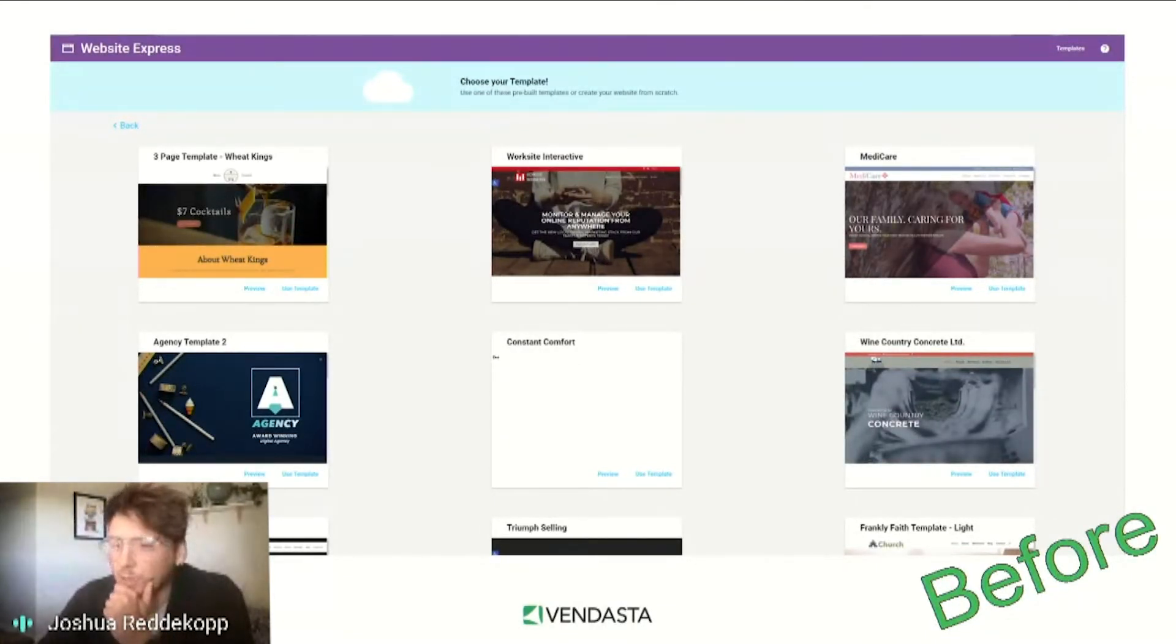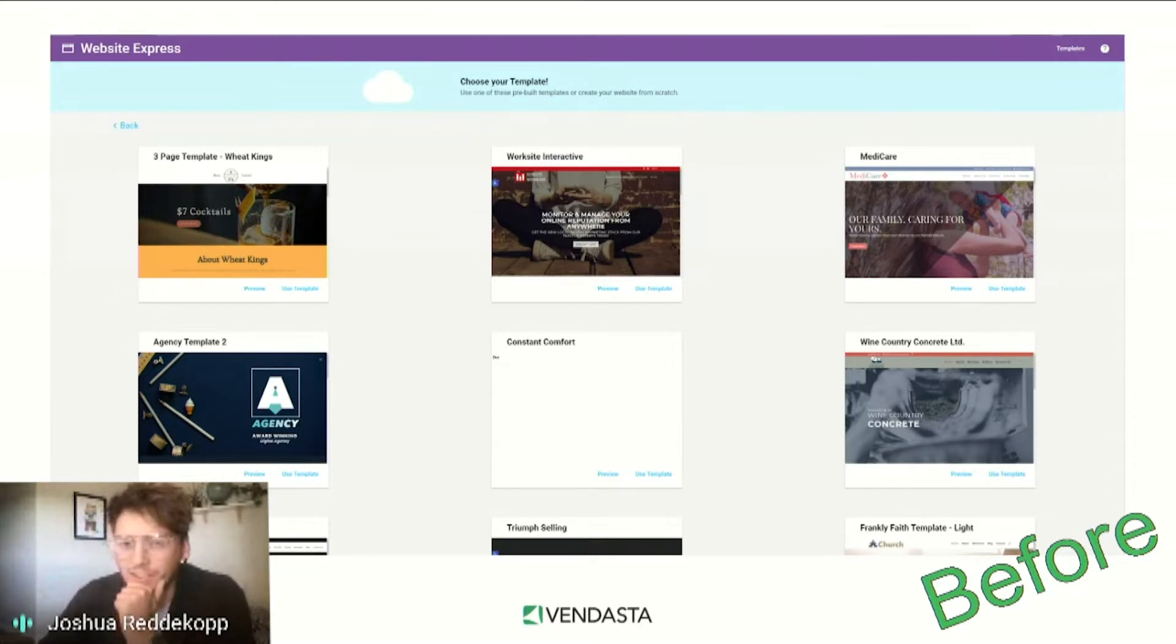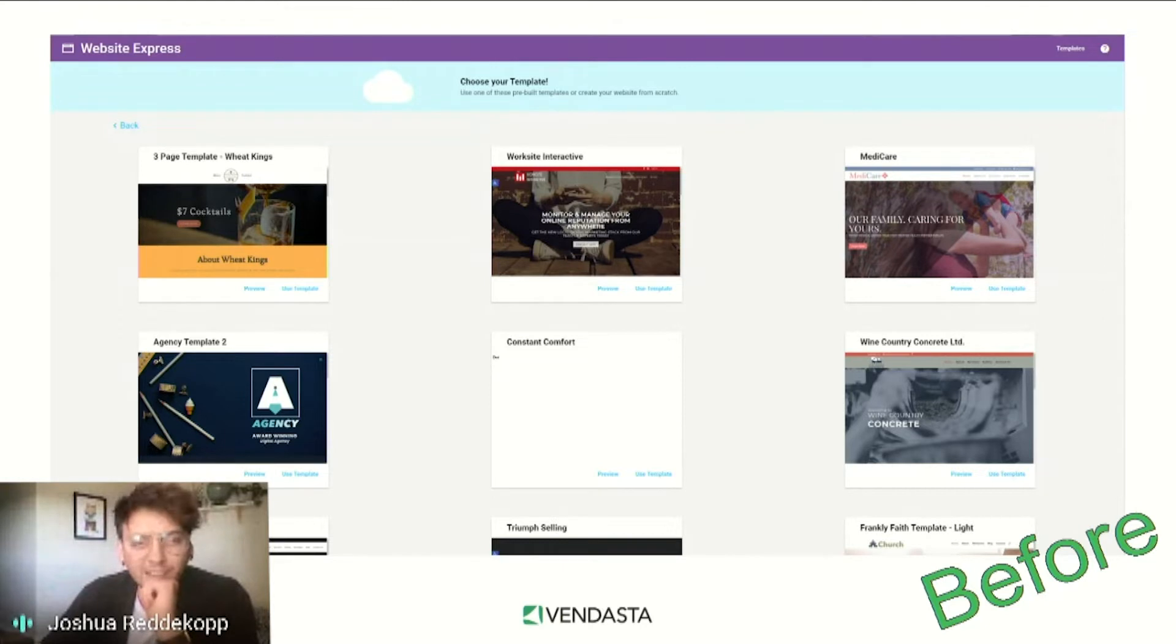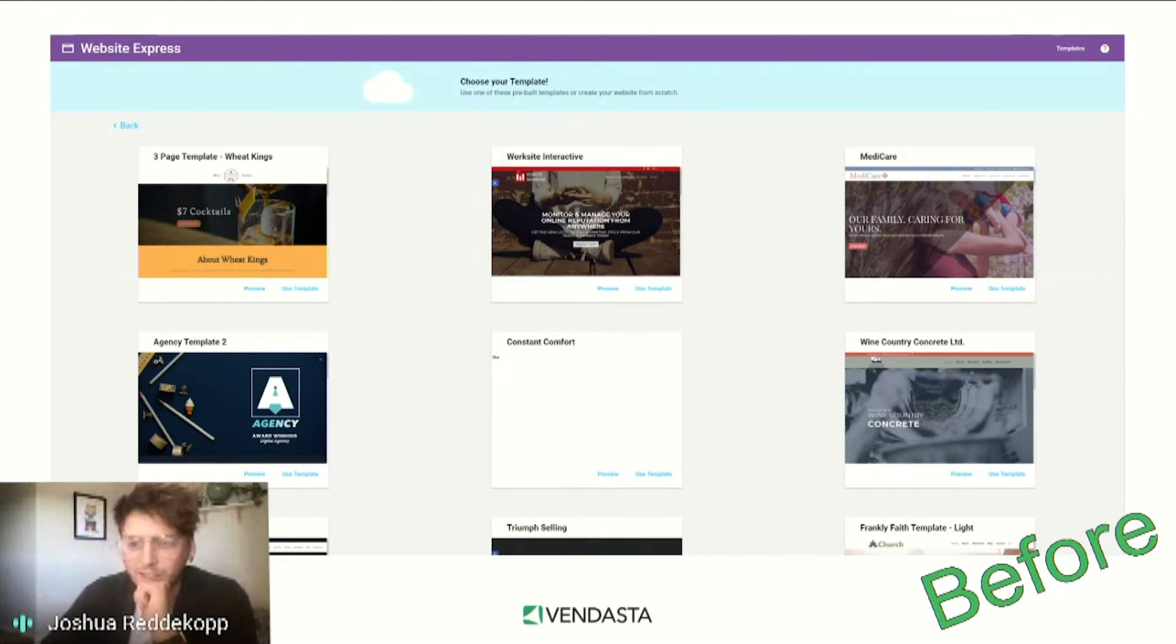Is that the kind of responsiveness I can expect on my website too? I've heard that's pretty important. How long is this setup going to take? I don't have a lot of time.